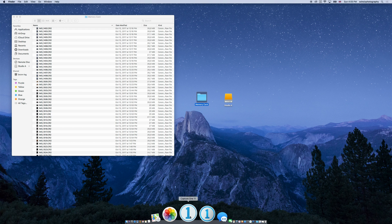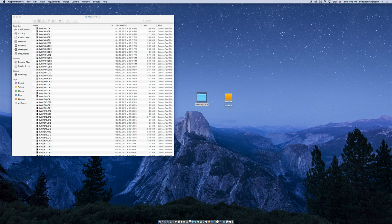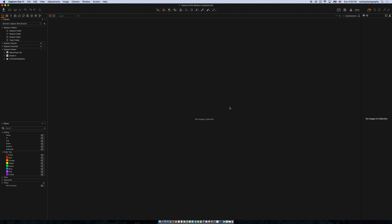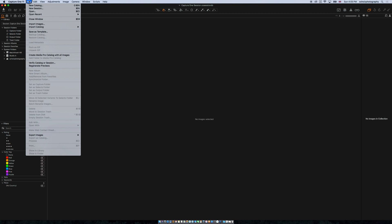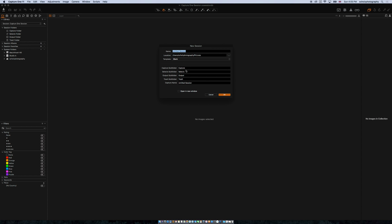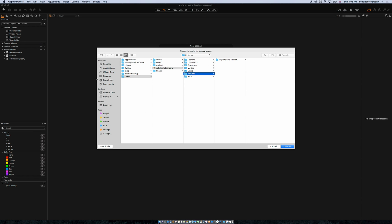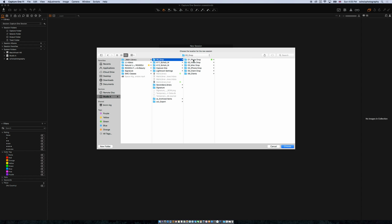So what we do is we open Capture One 11 and it will load my old Capture One session, which is empty at the moment, but that doesn't matter — we just do a new one. We say File > New Session, and then here we can say where we would like to have the session stored. In my case I go to my studio, Photo Drops, and I say 2017.